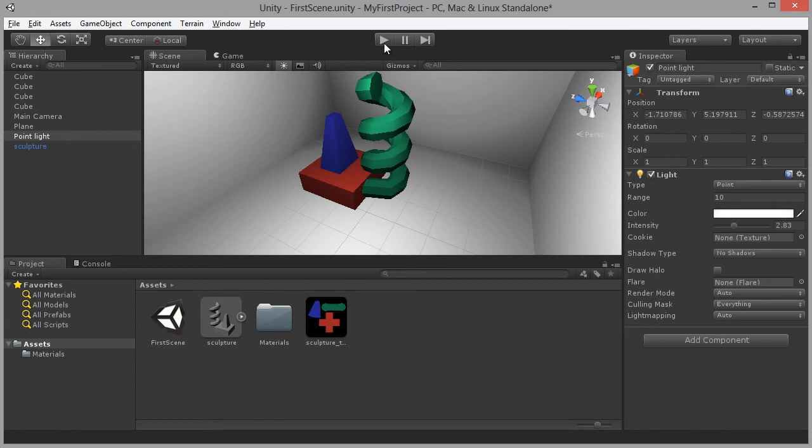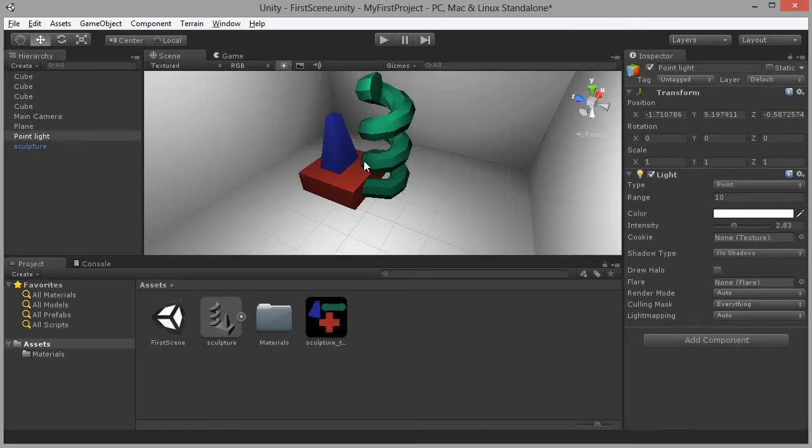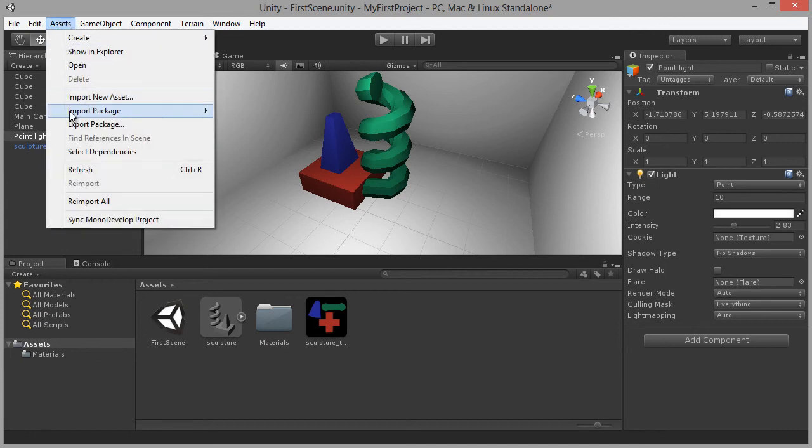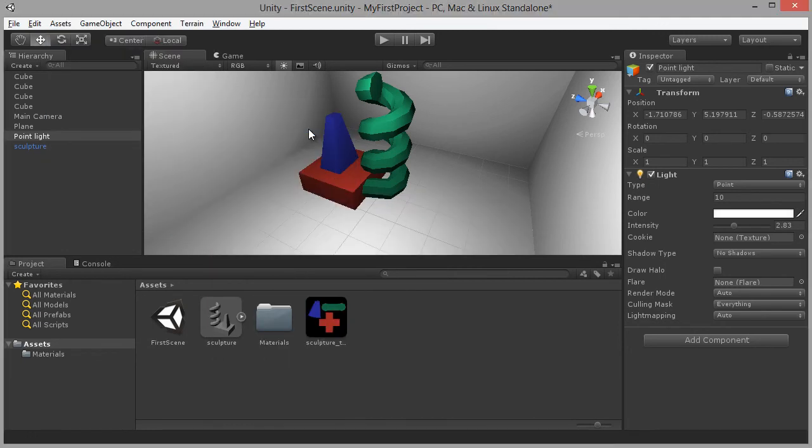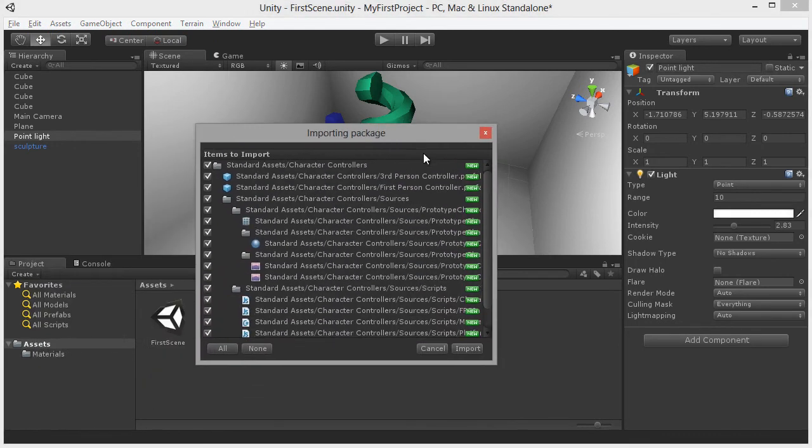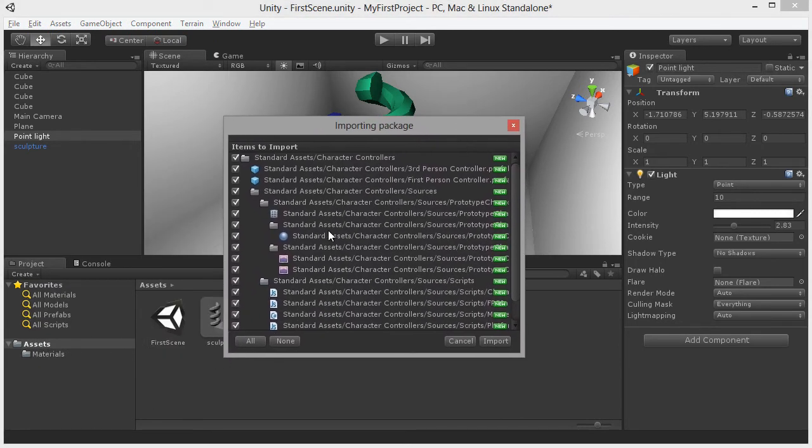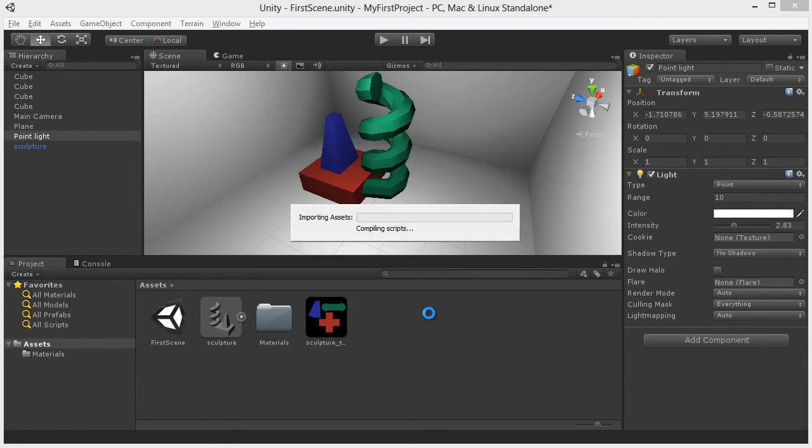But of course, if I click the Play button, still we cannot explore or examine the scene. And to do that, we need to add a first person controller. So I'm going to do that by selecting Assets, Import Package and choose Character Controller. I'm going to accept all the defaults that appear in this Importing Package dialog. Just leave all of these as they are. Click the Import button.